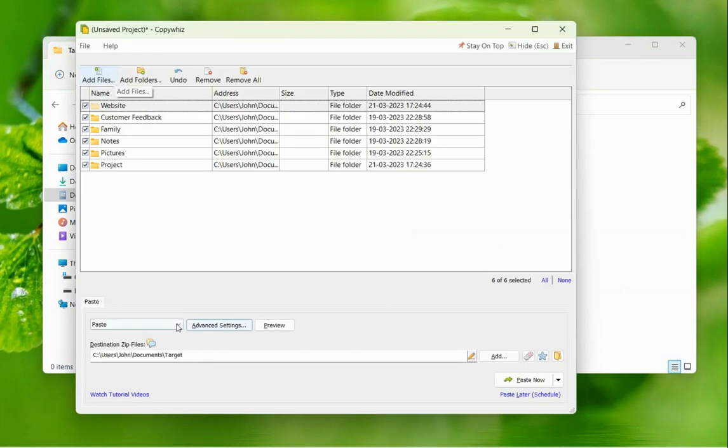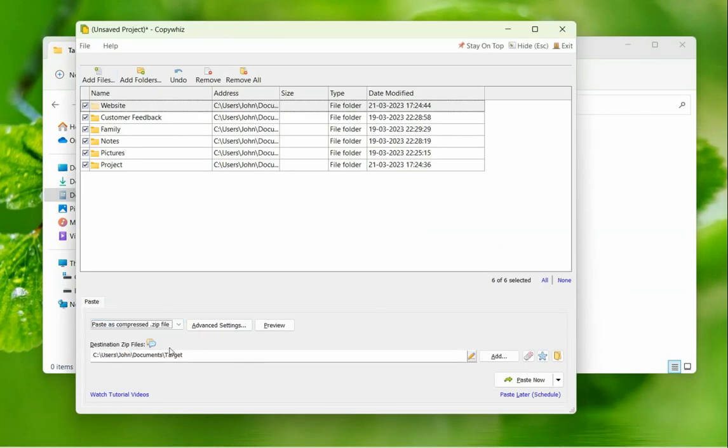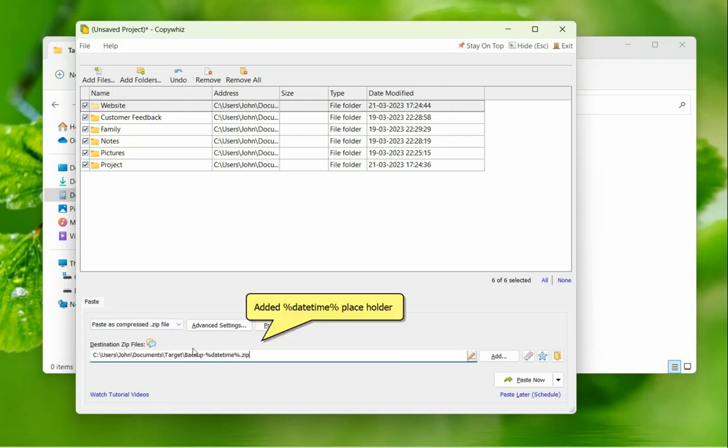Choose the option paste as compressed zip file. Type the zip file name and click on the paste now button. We added a datetime placeholder so that the current datetime is added to the zip file name.